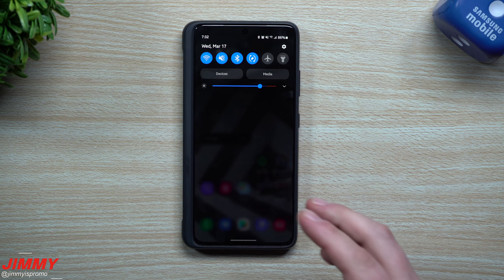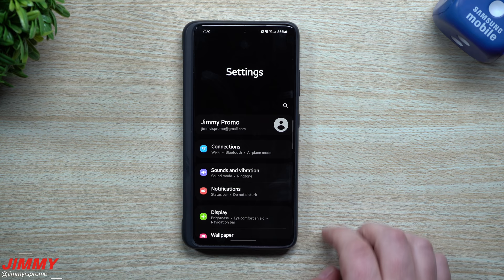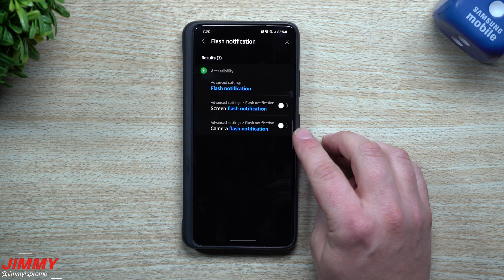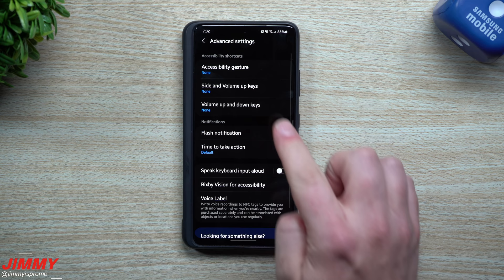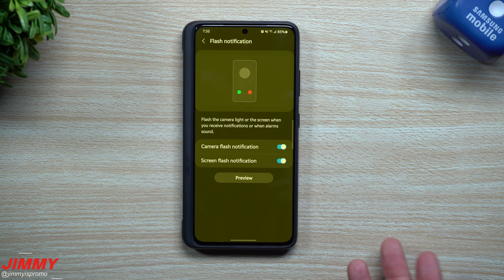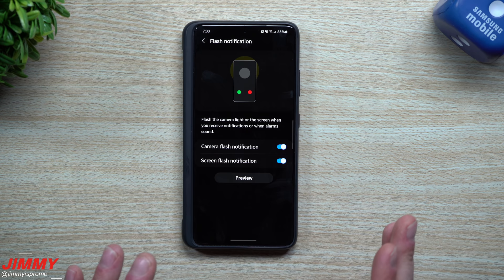Setting number two is flash notifications. The fastest way to find it is to go into Settings, search for 'flash notifications.' There are two options: screen flash and camera flash. If you want the full settings, tap through to Accessibility Shortcuts under Advanced Features. Here is Flash Notifications, where you can turn on the camera flash on the back or your screen flash.